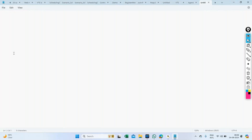In today's session we'll be discussing different types of performance testing. I have slides for explaining these types — I'll share those slides later. For today's session I'll be going through the different types in Notepad, writing some running notes which I'll also share along with the slides.